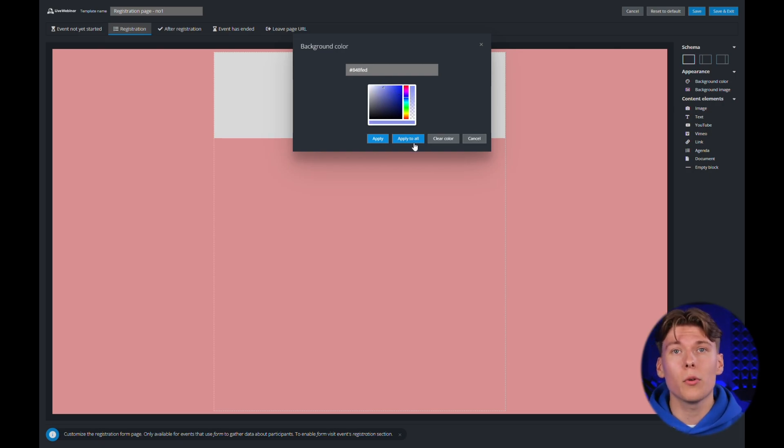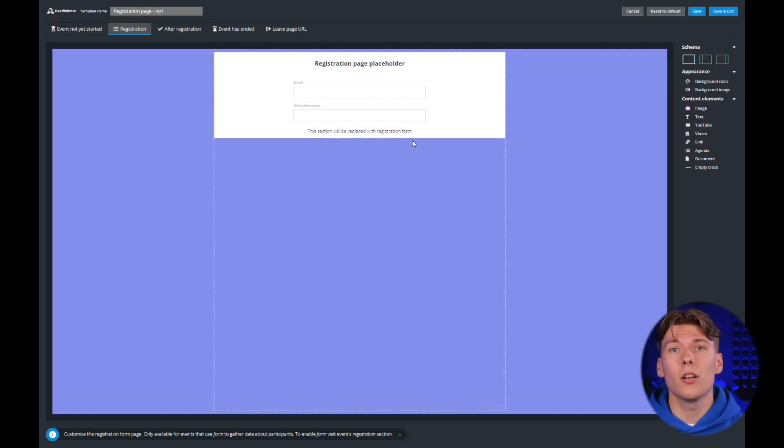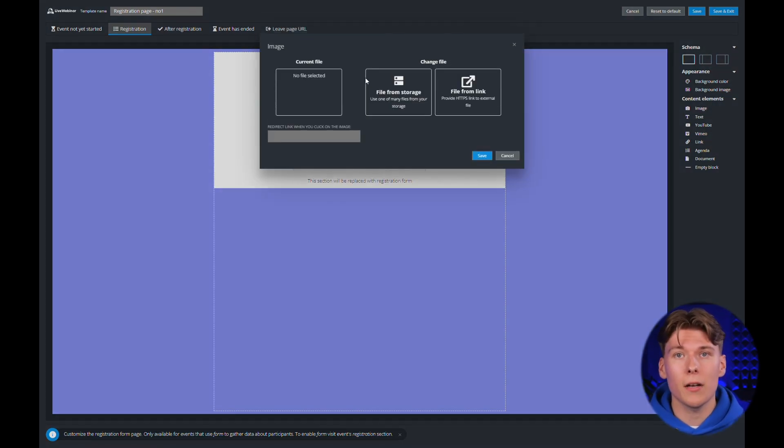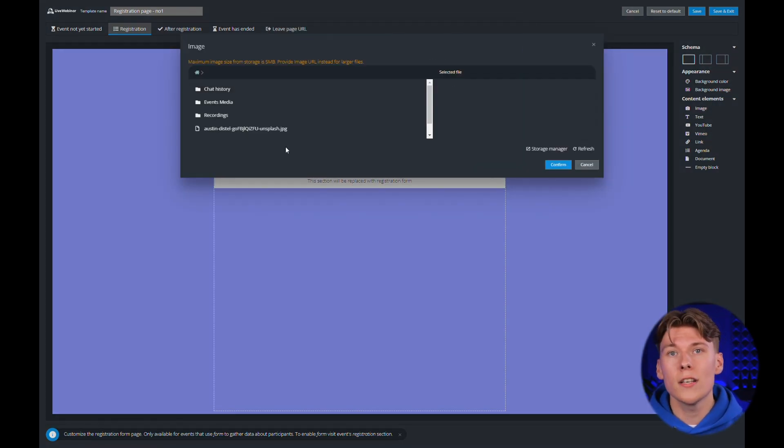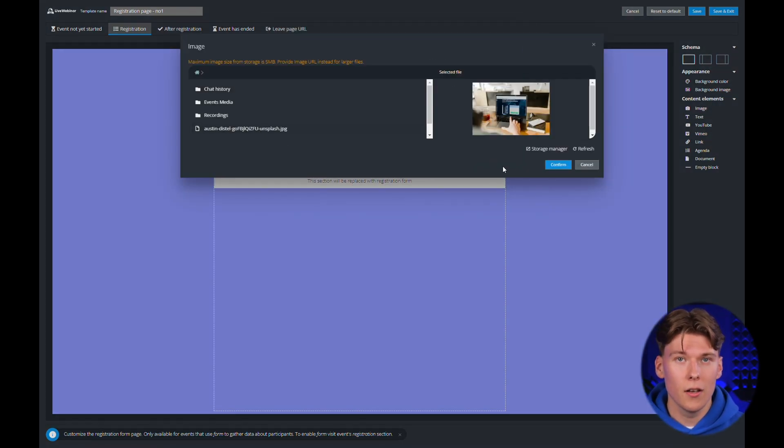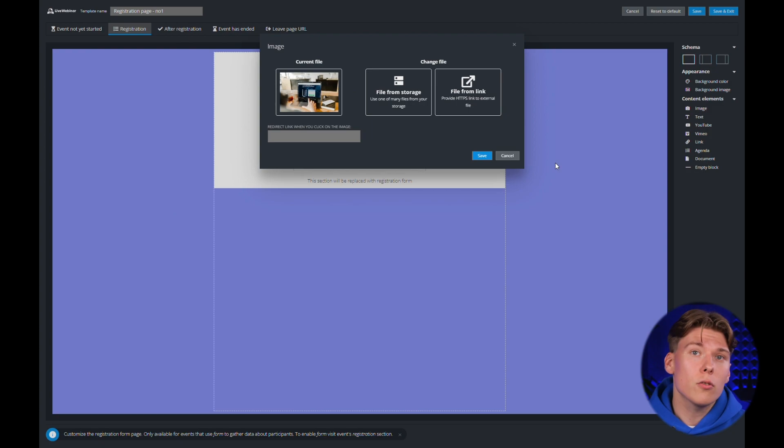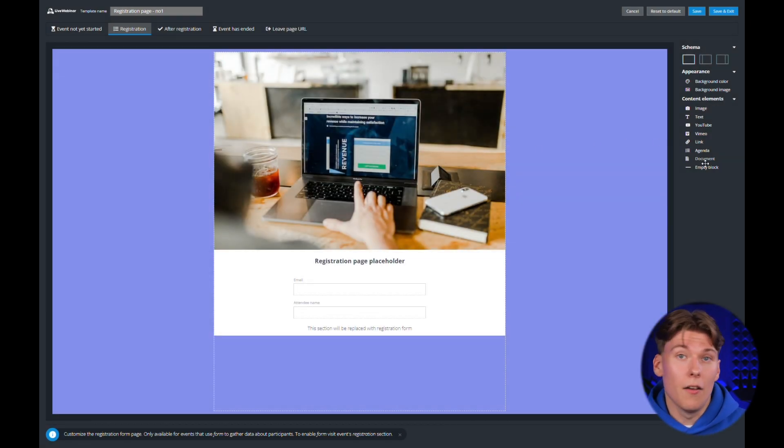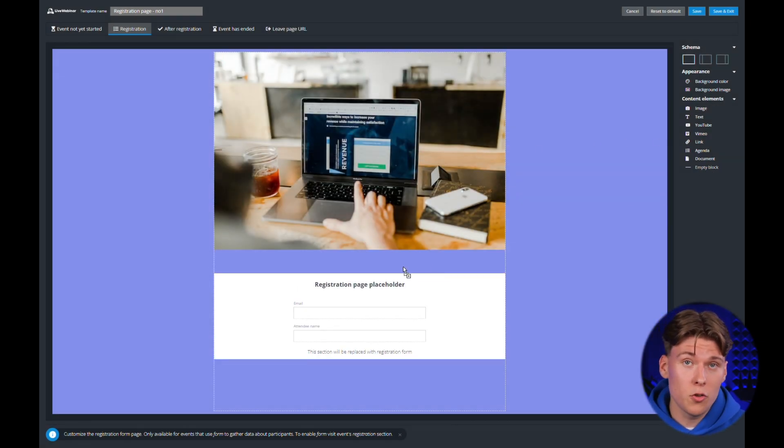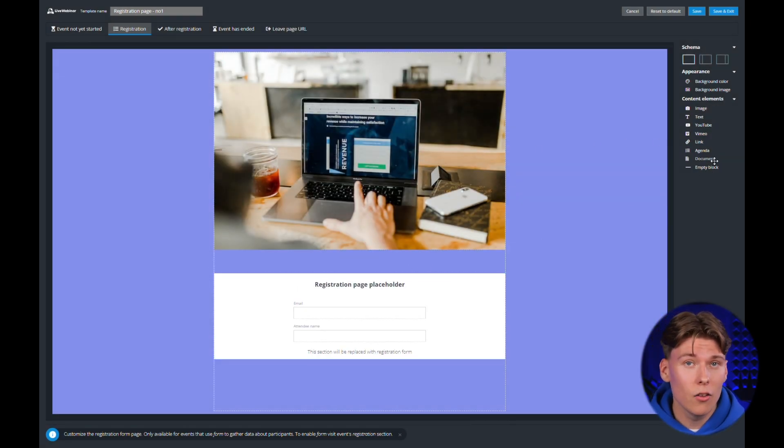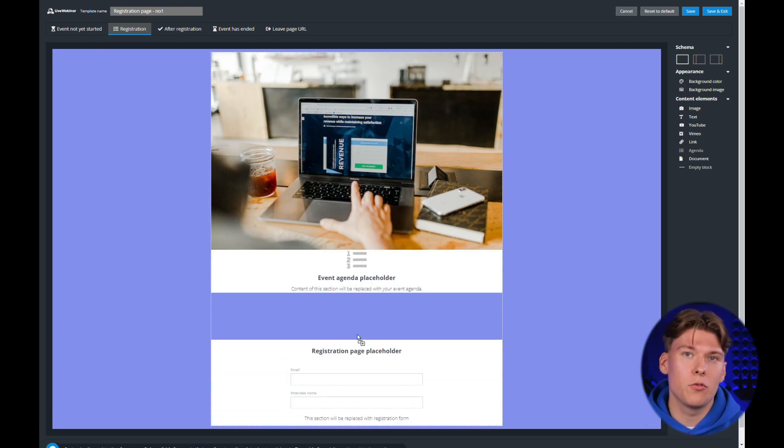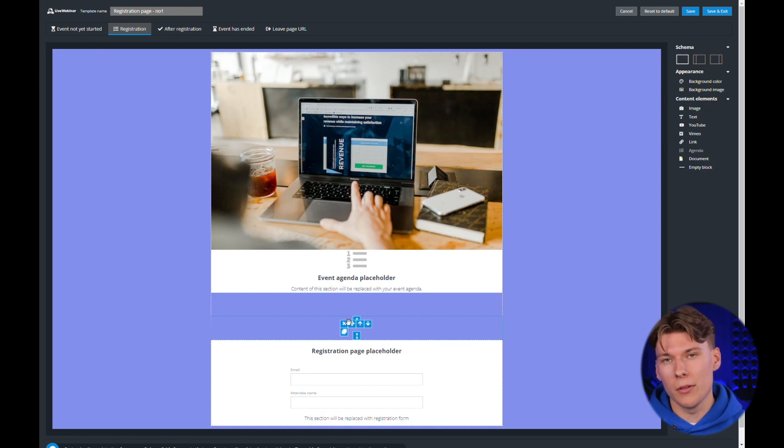You can play around with one of the three available layouts. Change the background color, insert a background image or a standalone picture. It's also available to add text, a video from YouTube or Vimeo, a link, your meeting agenda, additional documents or even an empty segment that gives you control over the content and layout of the elements on the page.